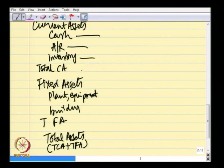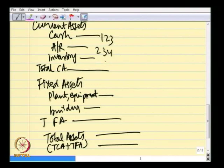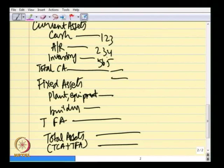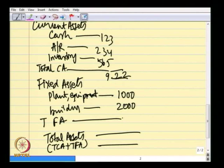All of these will have some numbers — expressed, say, in thousands. For simplicity, let's say cash is 1, accounts receivable 2, inventory 3, totaling some figure. Plant and equipment 1,000, building 2,000 — so total fixed assets is 3,000. Total assets will therefore be 3,922.